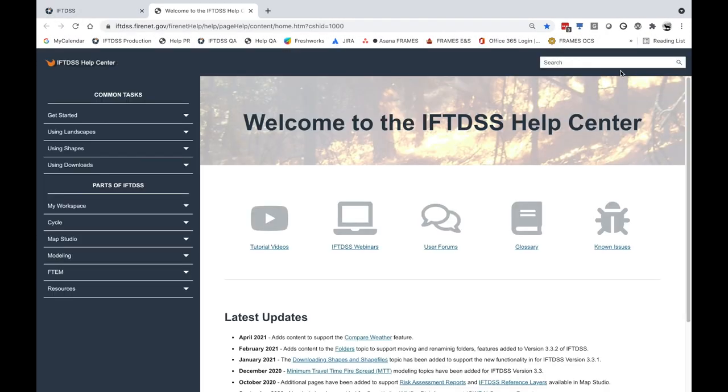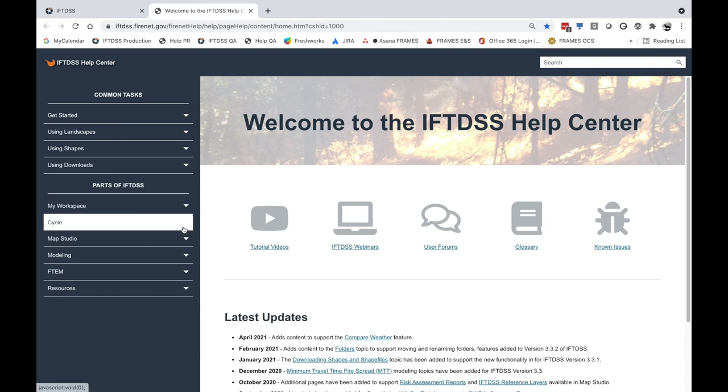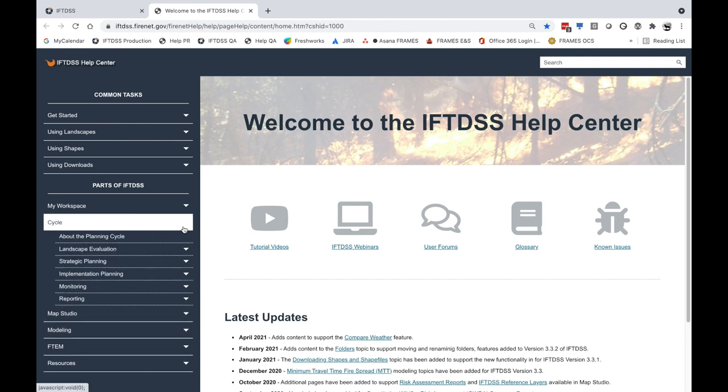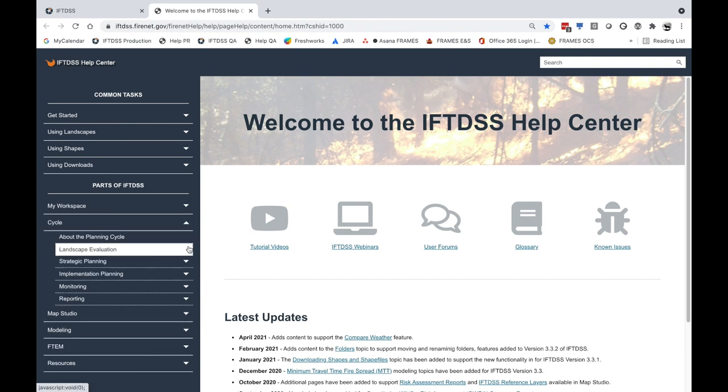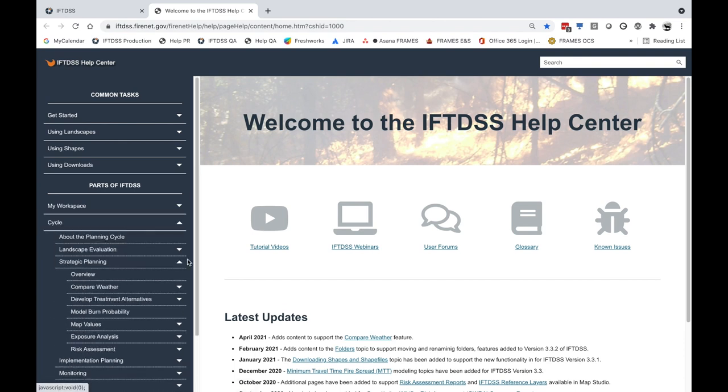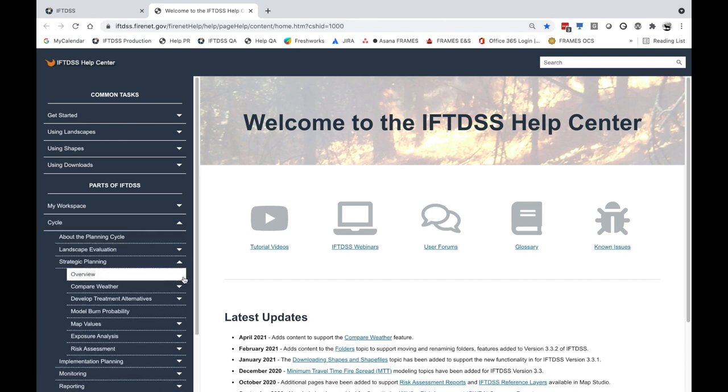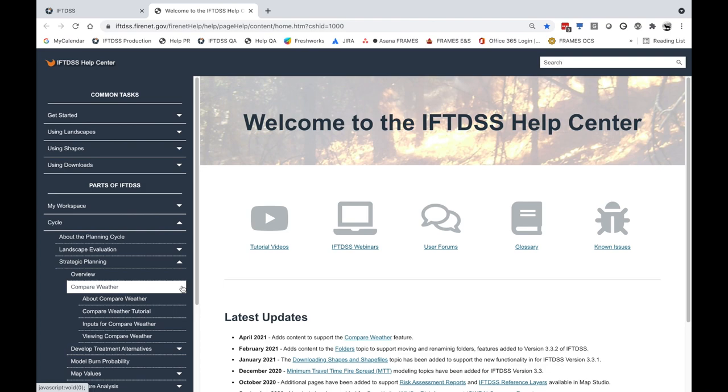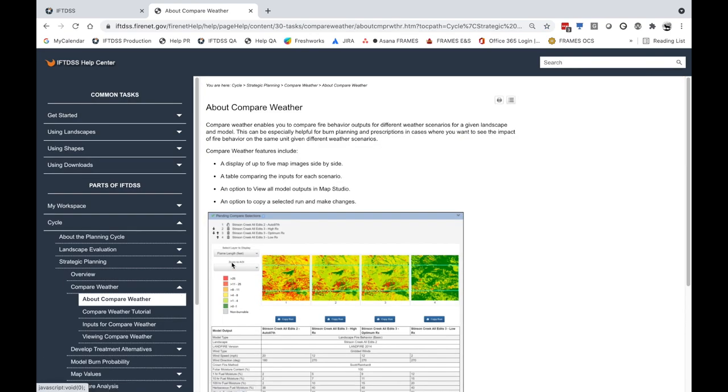Find out more about Compare Weather in the Help Center, under the Planning Cycle section, in Strategic Planning or Implementation Planning.